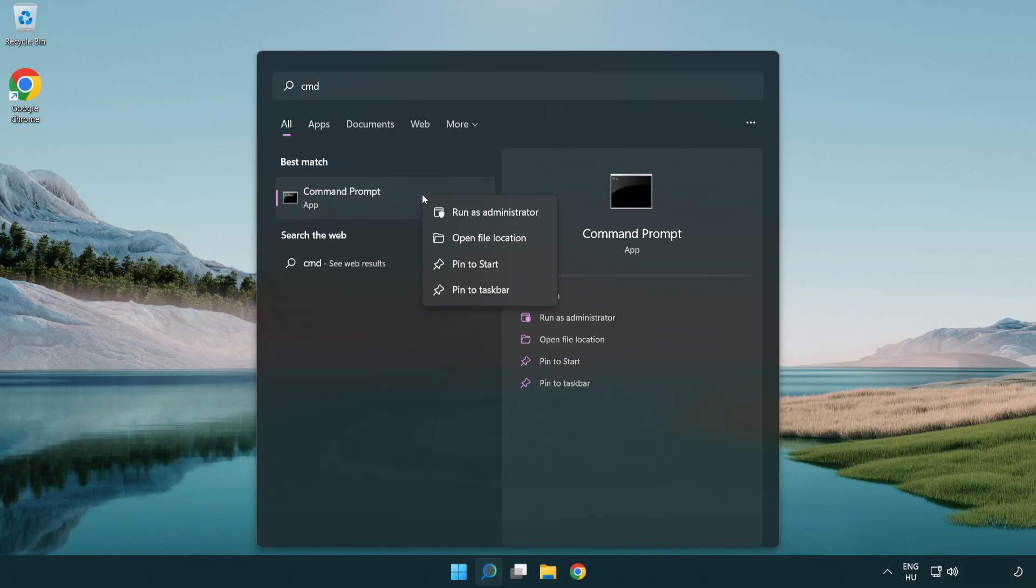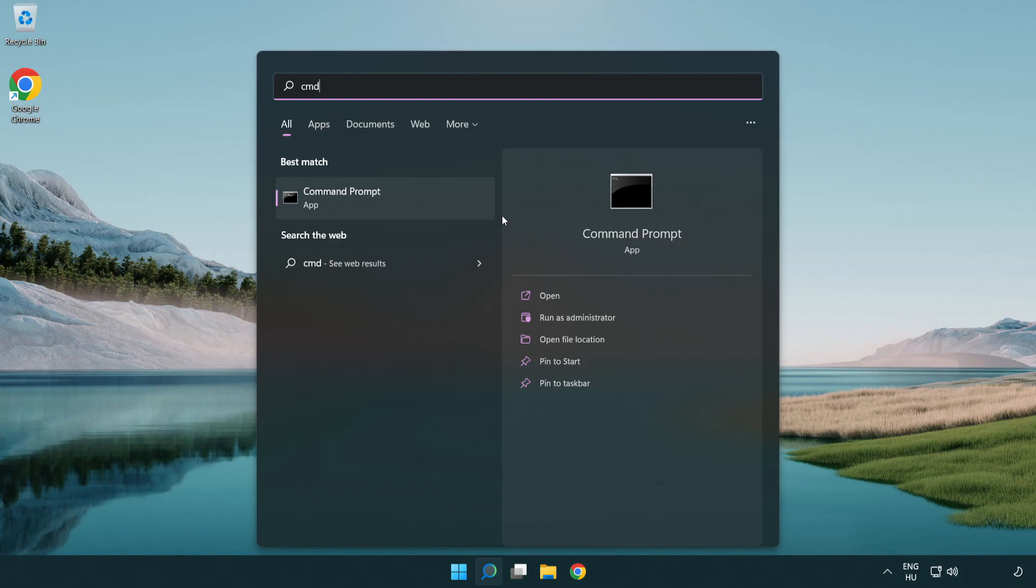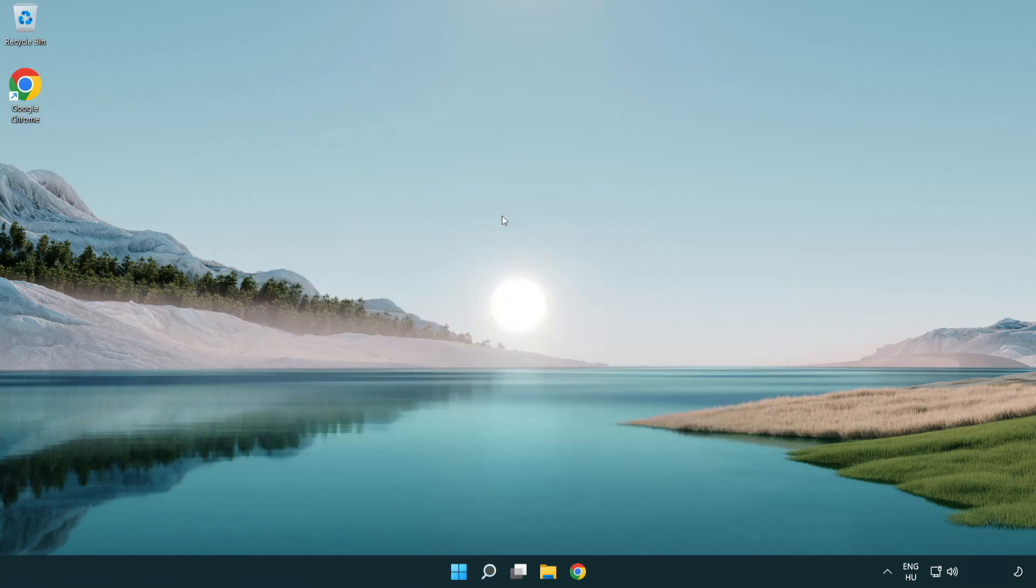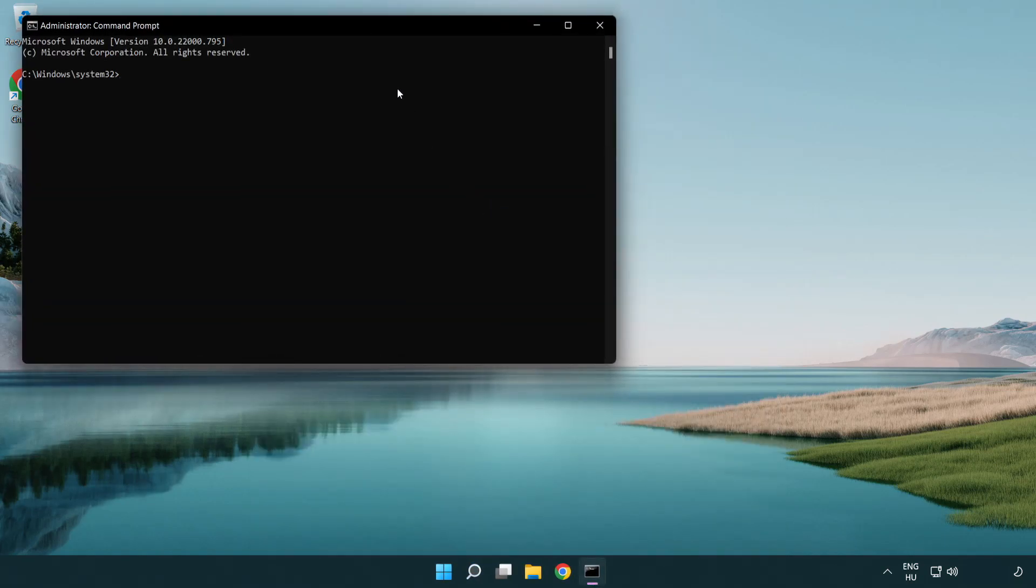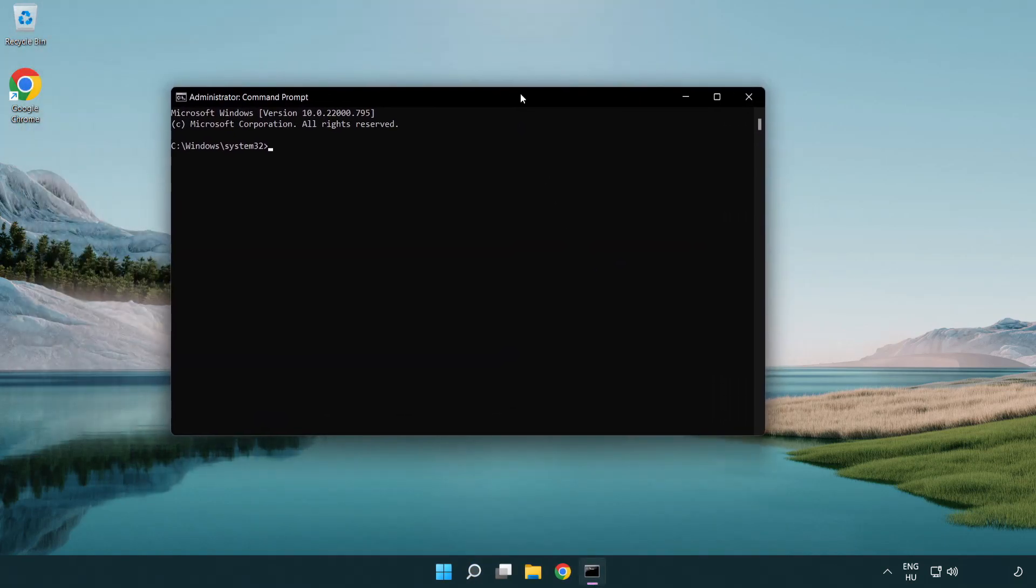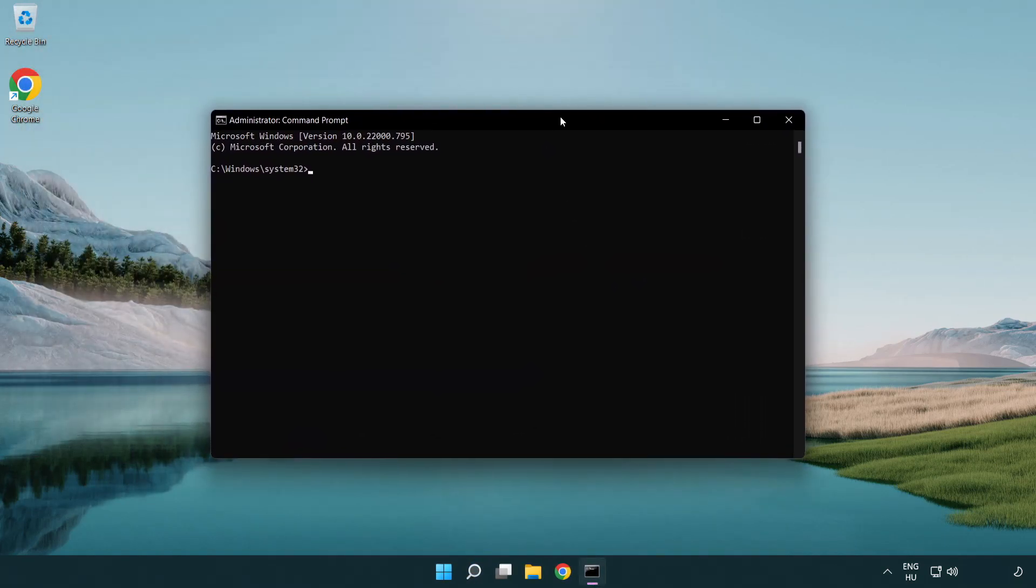Right-click Command Prompt and click run as administrator. Type the following mentioned commands one by one.